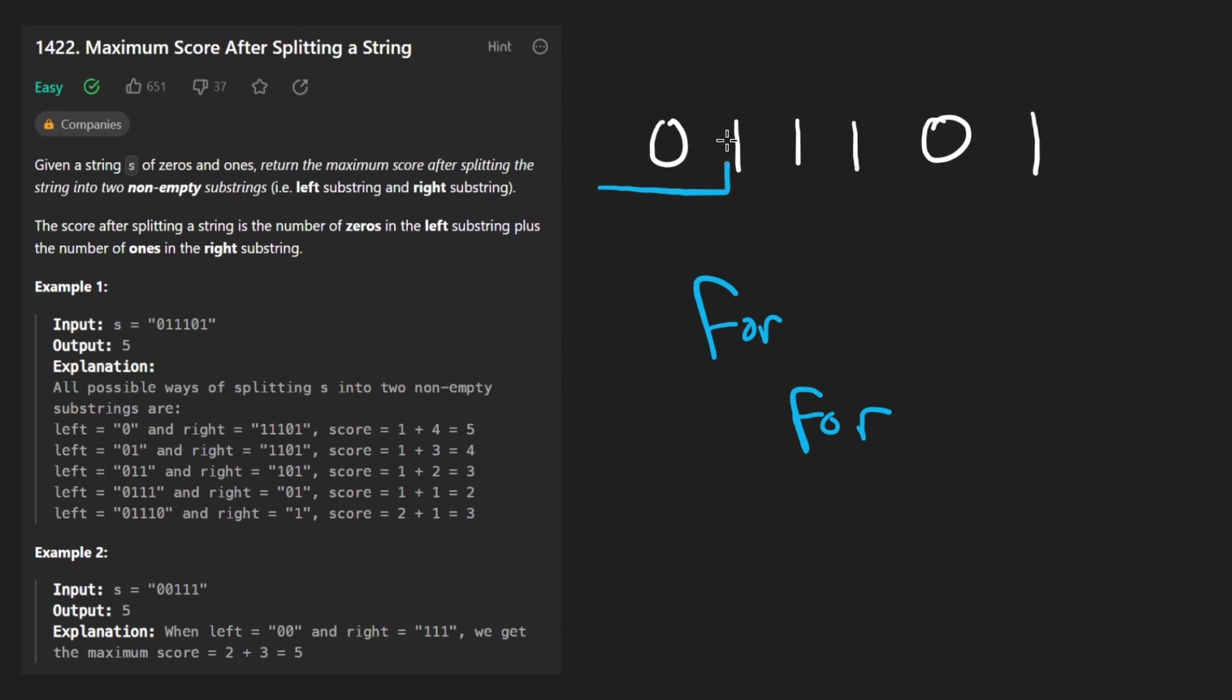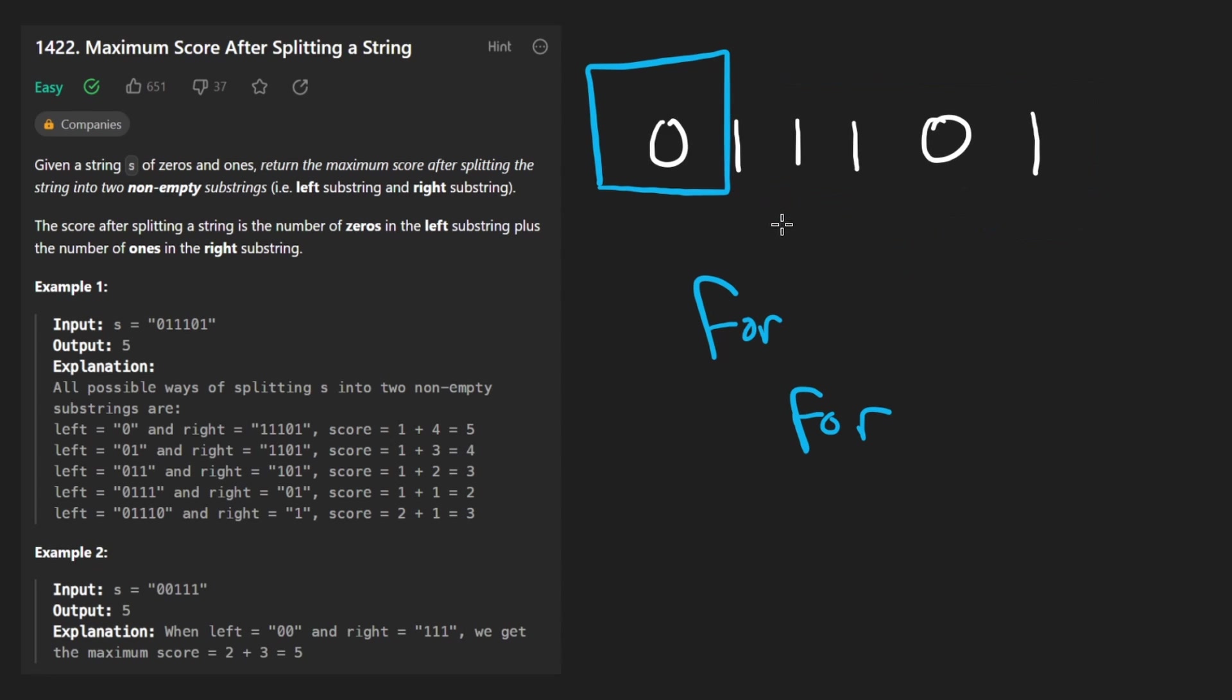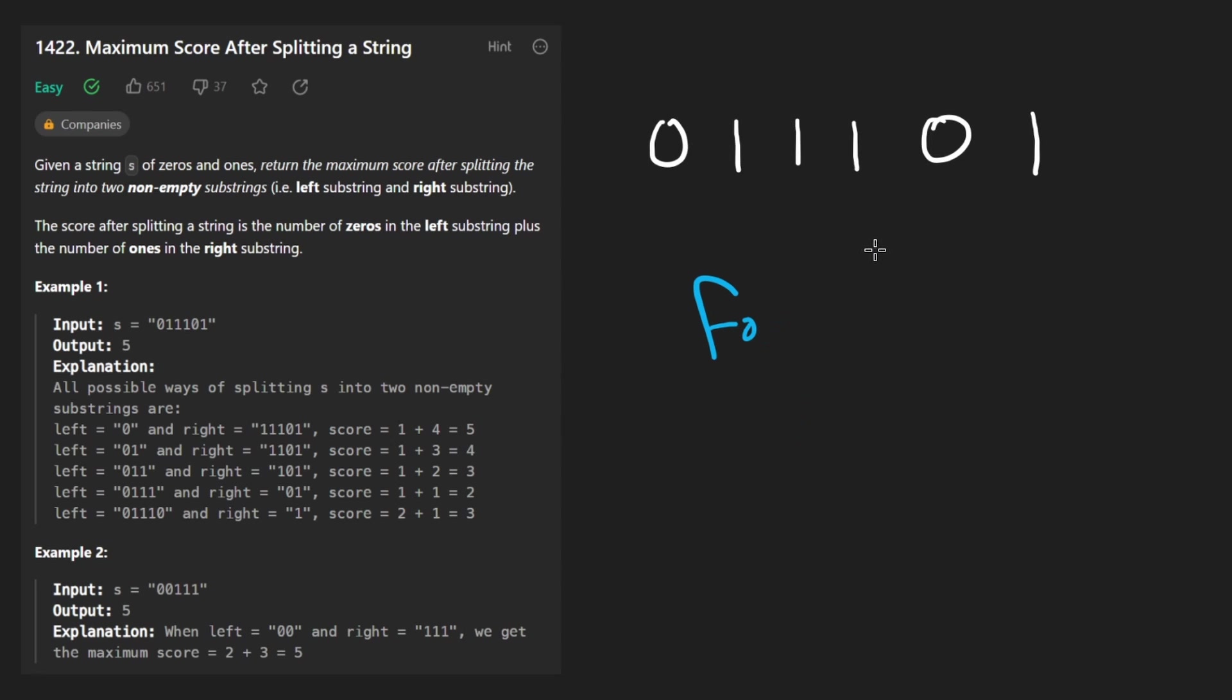So it would loop up until that split point, count the number of zeros, and then the rest of the loop would be counting the number of ones in the remaining portion. But if we do it like that, we're going to end up iterating over this thing n times, that's going to lead to an n squared solution. So the question is, can we do better? Is there any repeated work going on here?